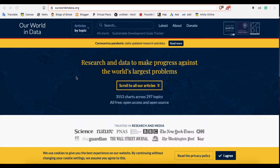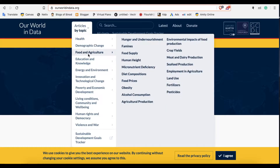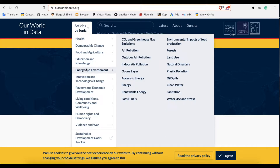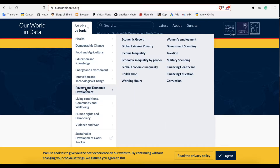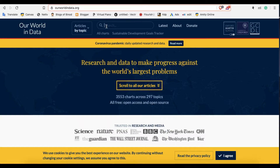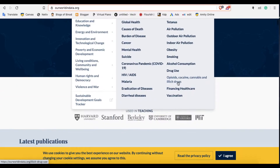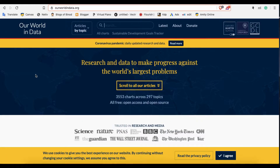The first one is Our World in Data (ourworldindata.org). This is a UK-based website where you can find lots of data topics and datasets for free, and you can reuse and republish them anywhere. You can find their data by topics like health, population, demographic change, technology, or you can search by keyword. You can download them in Excel and use them for any purpose — it's 100% free and genuine data.